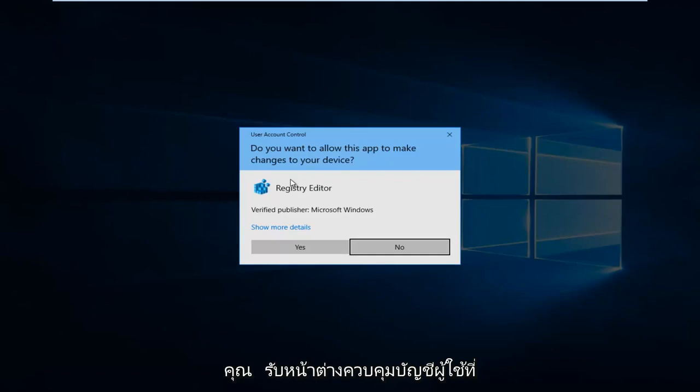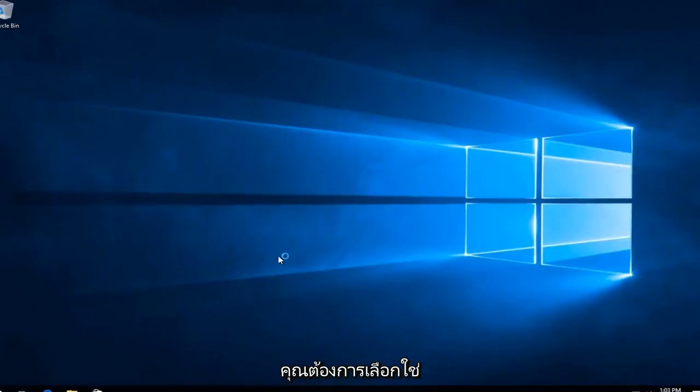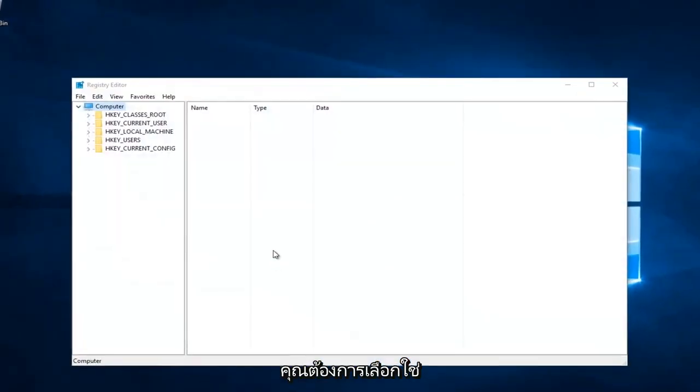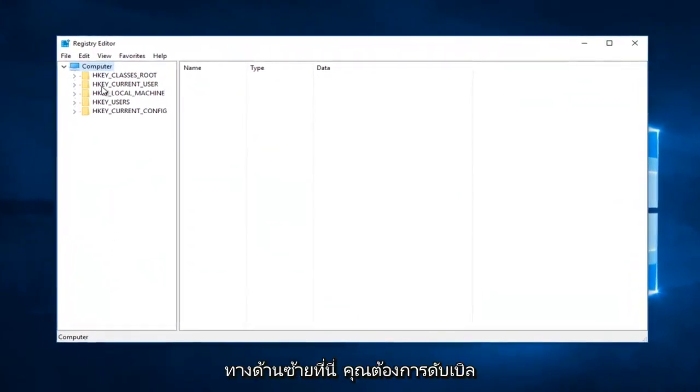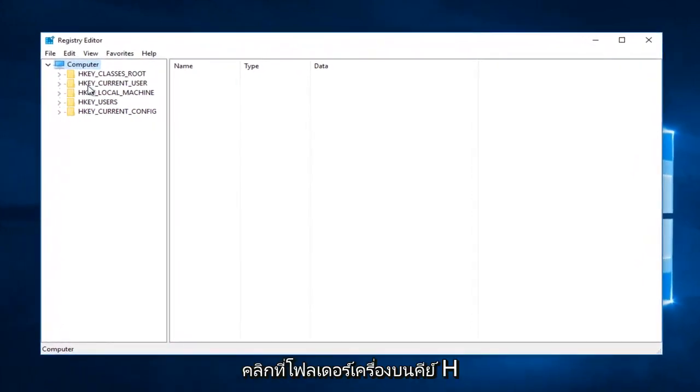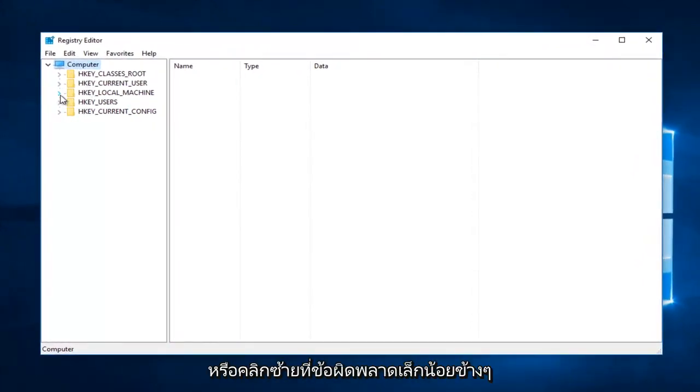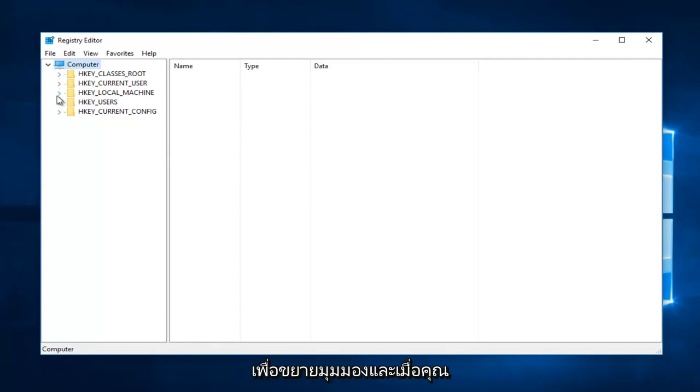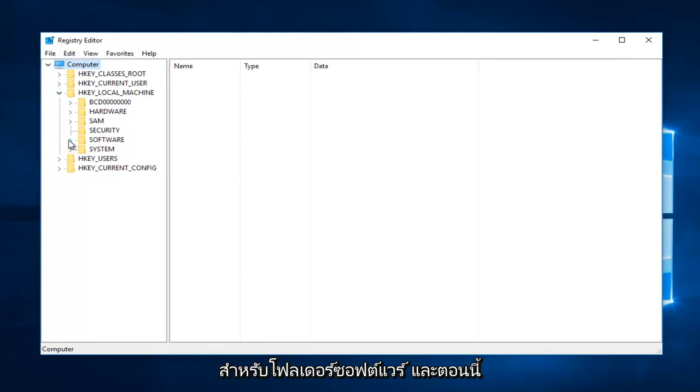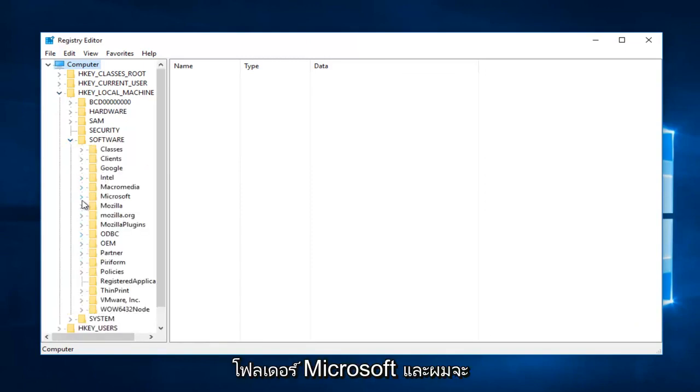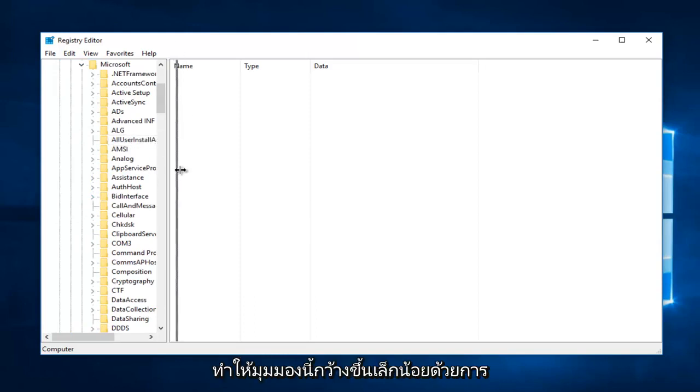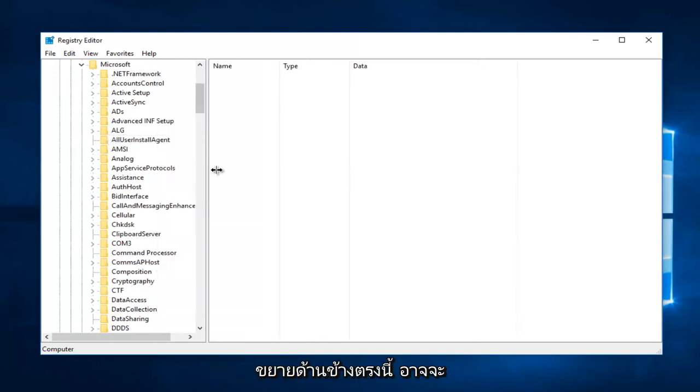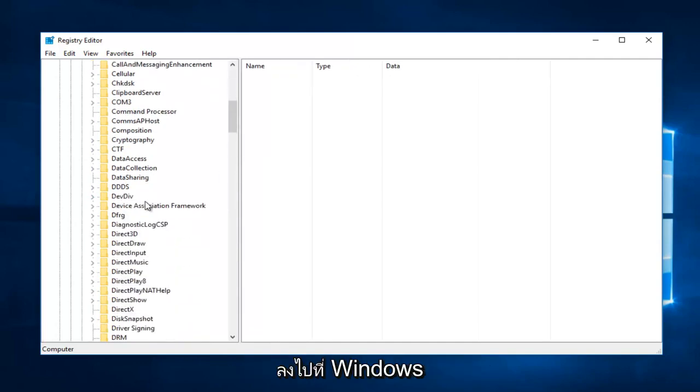On the left side, either double click on the HKEY_LOCAL_MACHINE folder or left click on the arrow next to it to expand the view. Once you've done that, do the same thing for the Software folder, then the Microsoft folder. I'm also going to make this view a little wider by expanding it on the side. Now go down to Windows.